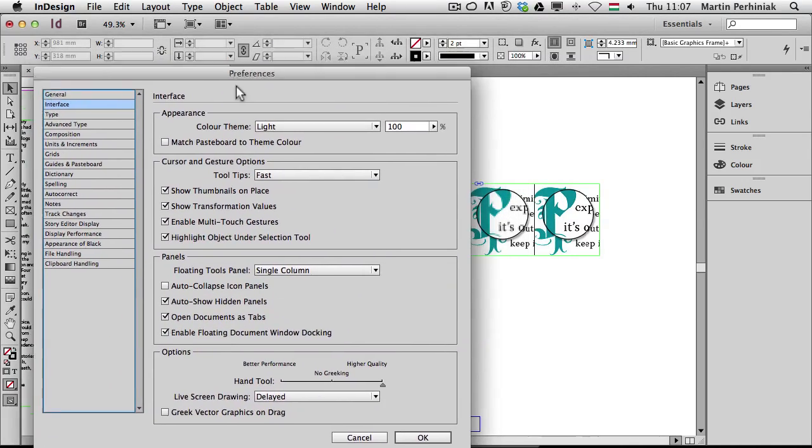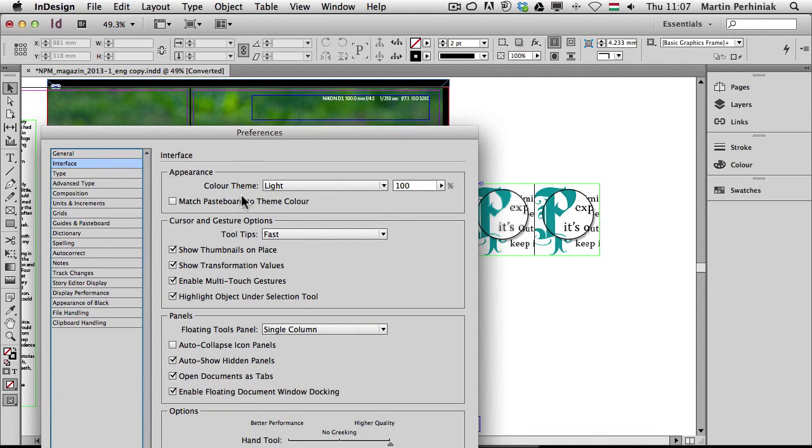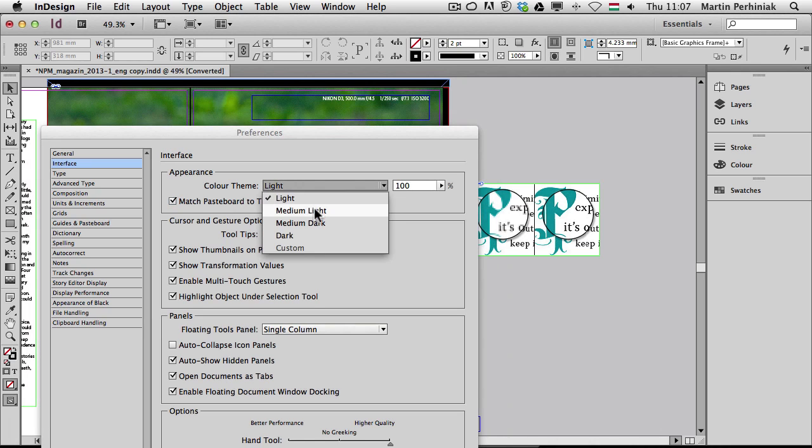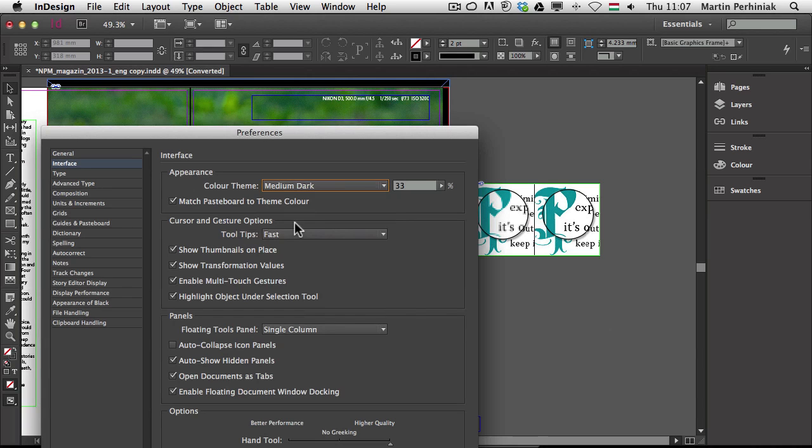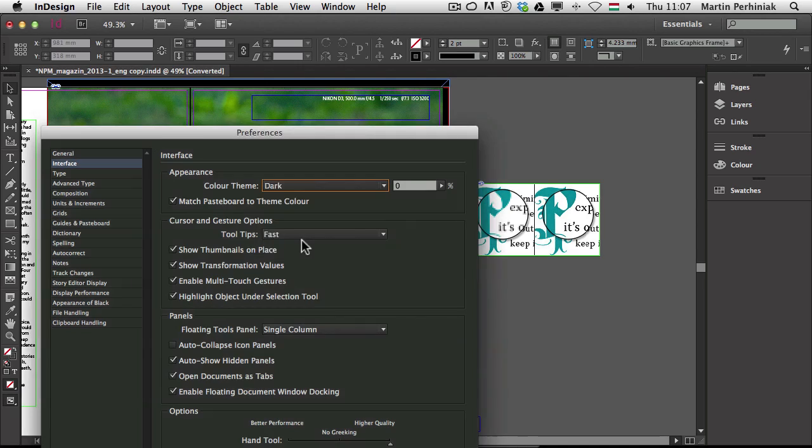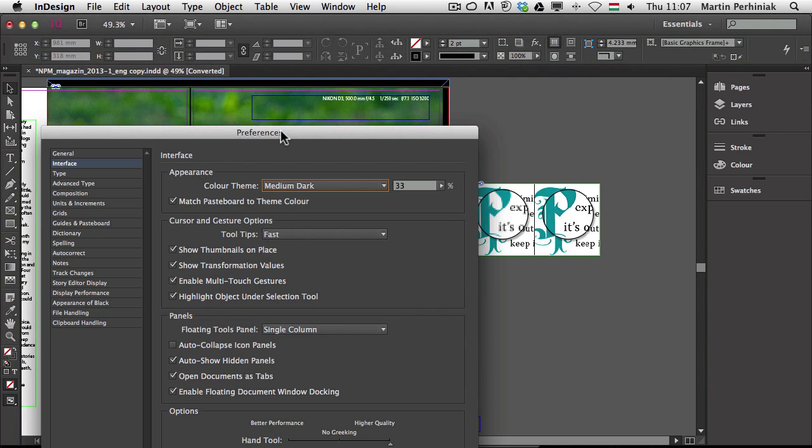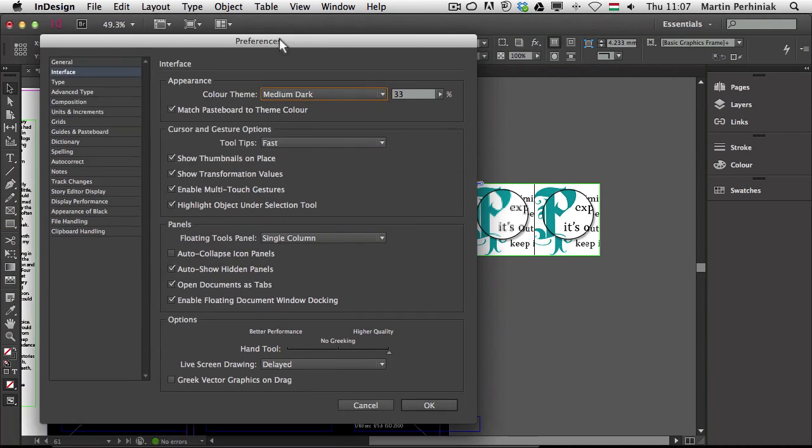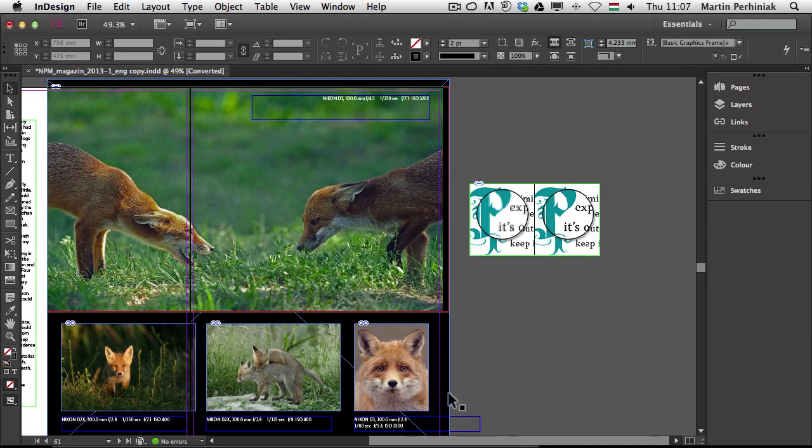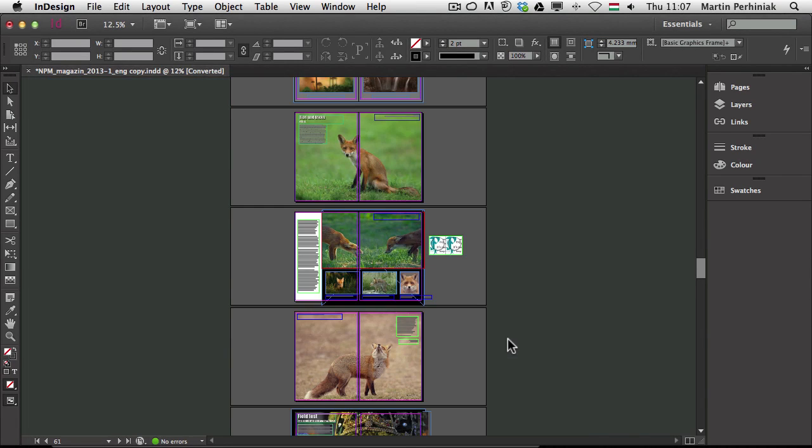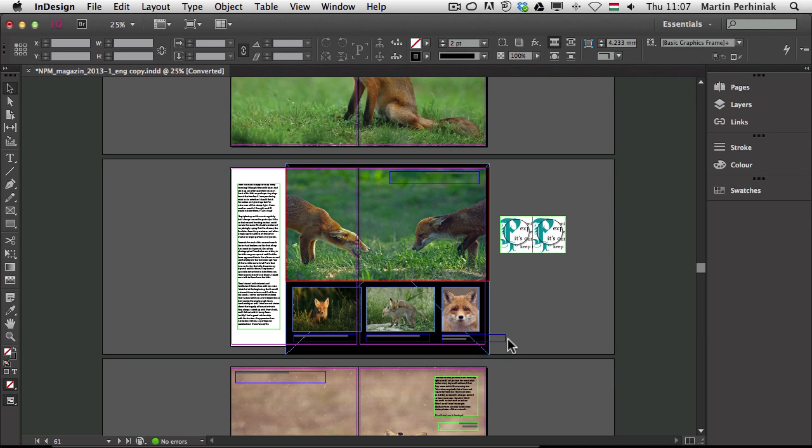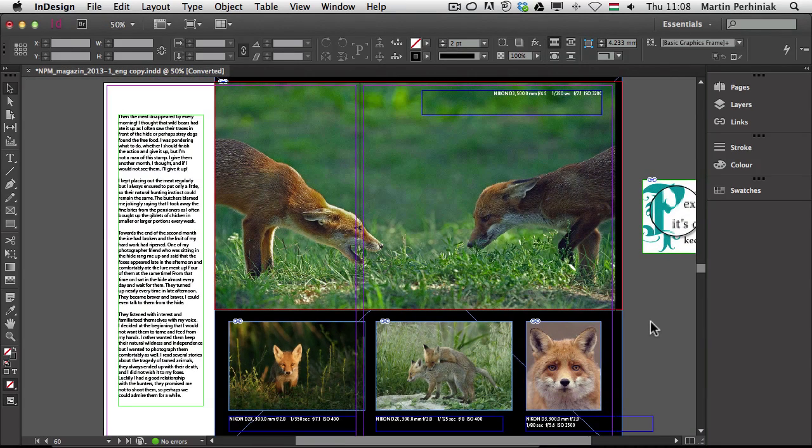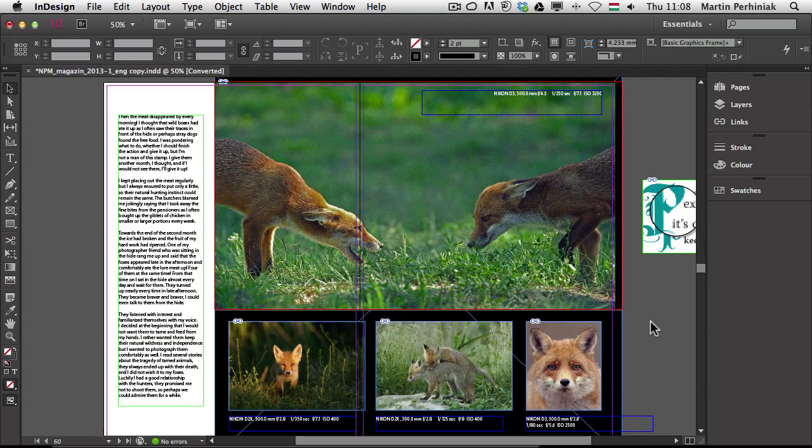If I go back by pressing Command or Control K to the Preferences, I can see what's happening with my pasteboard. If I check match pasteboard to theme color and start changing it, you will see even the pasteboard will follow the changes of the interface. I actually prefer to use the medium dark, so I'm going to keep it on this. And I will click on OK. So now as you can see, even the pasteboards are darker and the whole interface will look very similar to Photoshop and Illustrator.